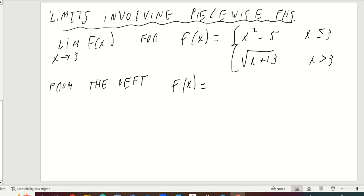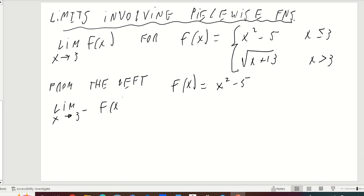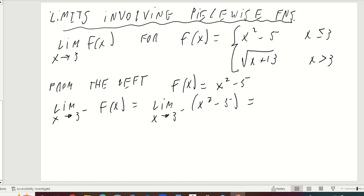From the left, our function f of x — what's the function being realized as we come from below all the way up to 3 — that's going to be f of x equals x squared minus 5. So the limit as x approaches 3 from the left of x squared minus 5: we're getting a limit of a polynomial, so we can just substitute in 3. We get 3 squared, which is 9, subtract 5, and that equals 4.